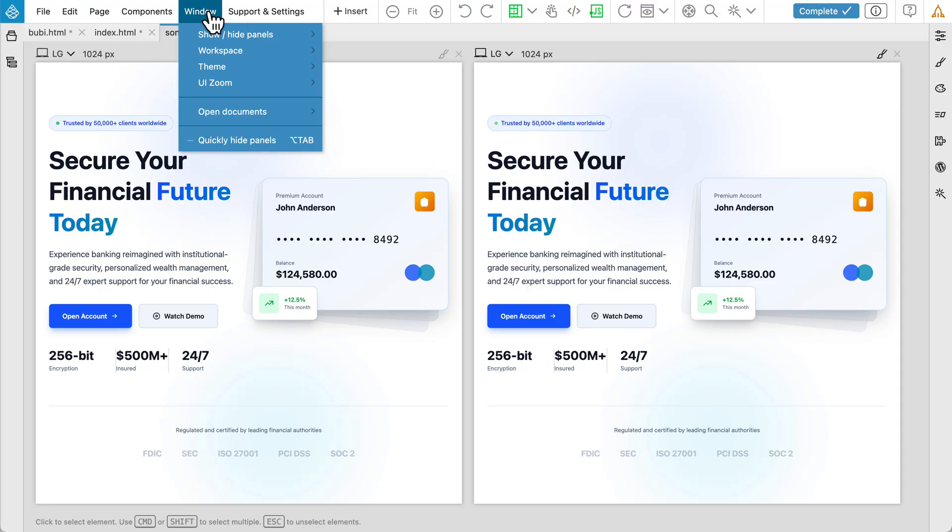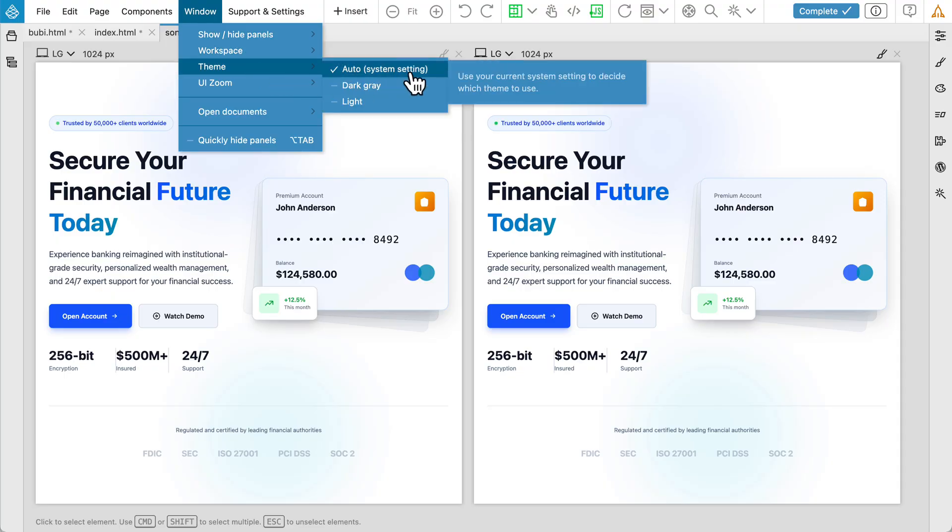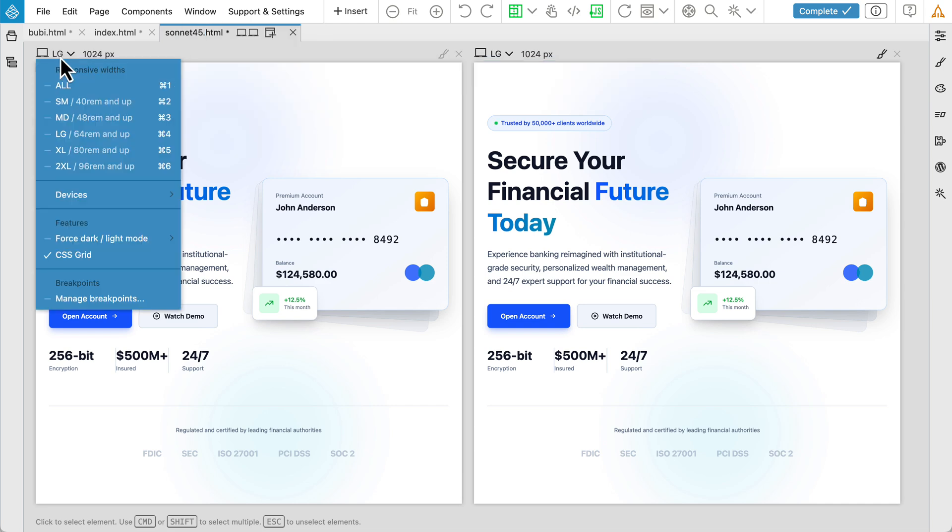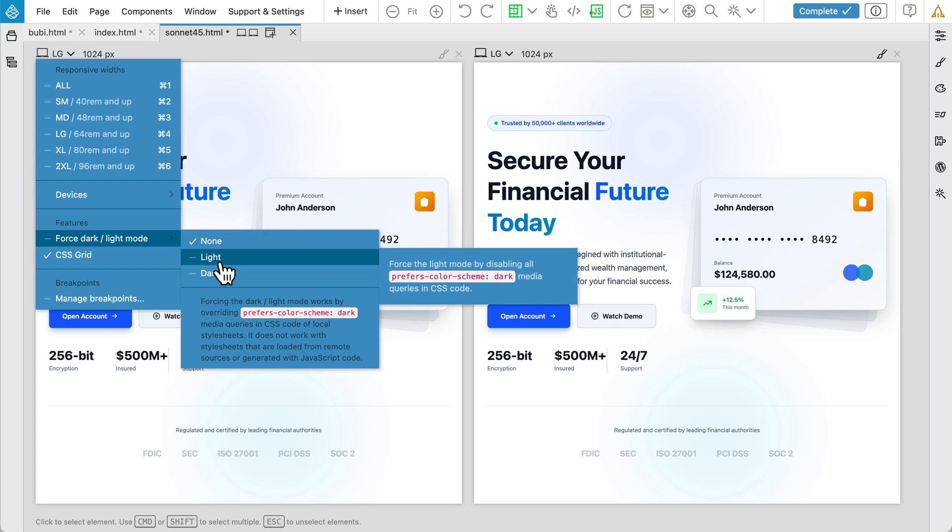The PineGrow interface theme now respects your system settings, automatically switching between light and dark modes. Additionally, you can now force a light or dark theme for individual page views.